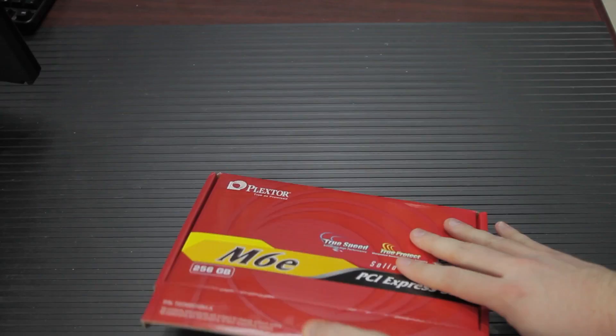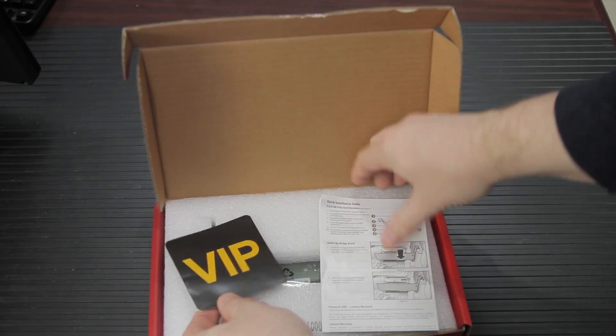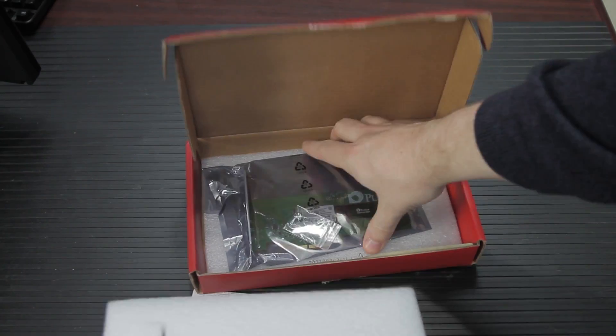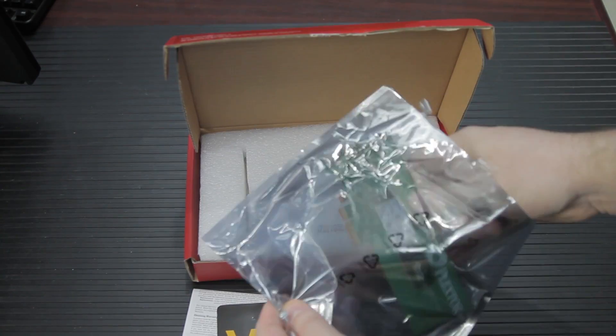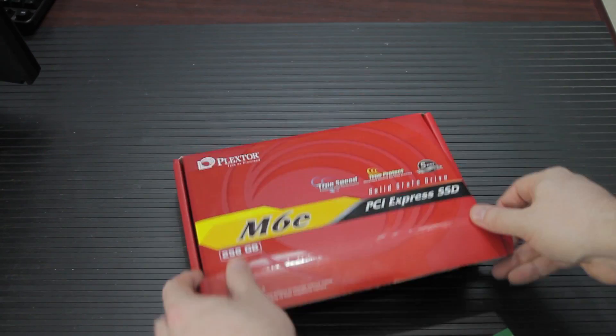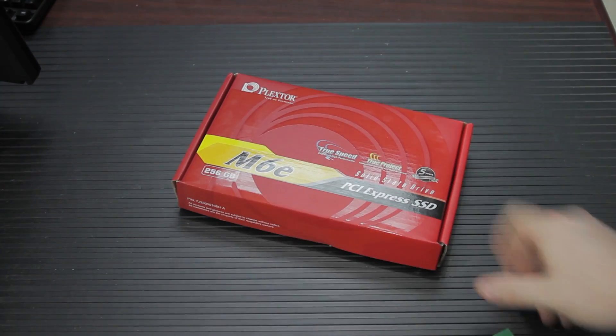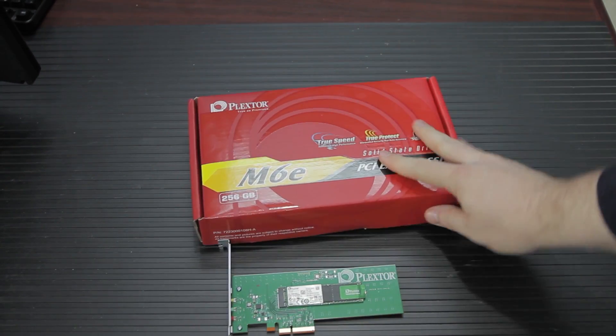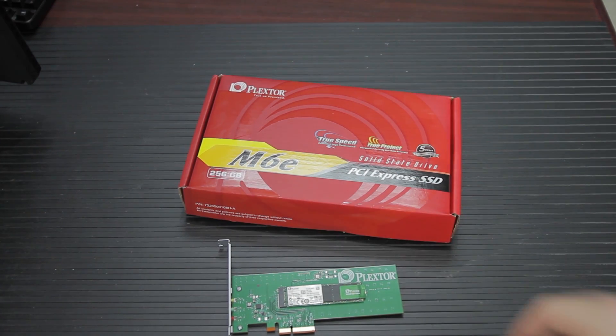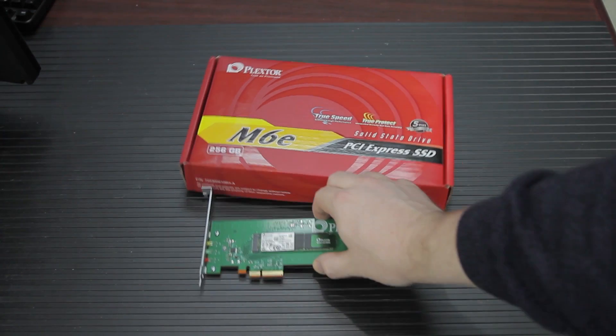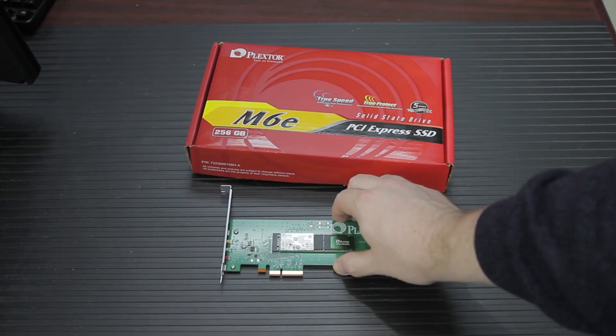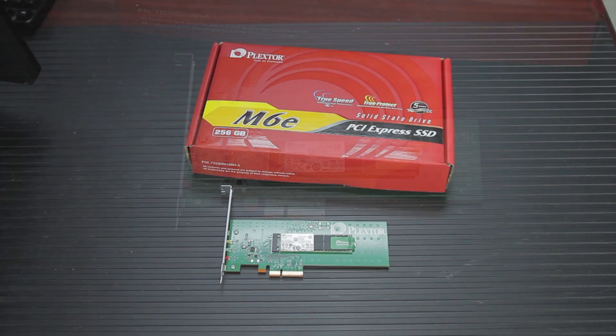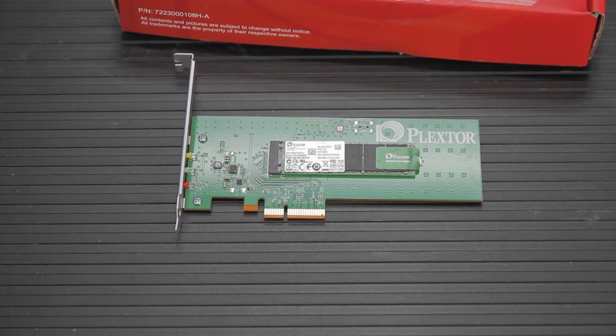So this is a PCI Express SSD. What does that mean? Well, this is the PlexStore M6E. It is advertised as a PCI Express SSD. But what that means in reality is it's the new M.2 format SSD, but on a PCI Express carrier. So when you buy this, you're really getting a PCI Express to M.2 adapter and an M.2 SSD.